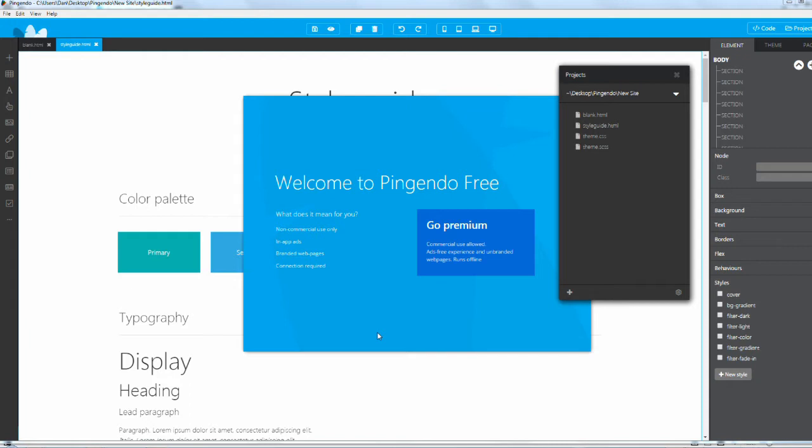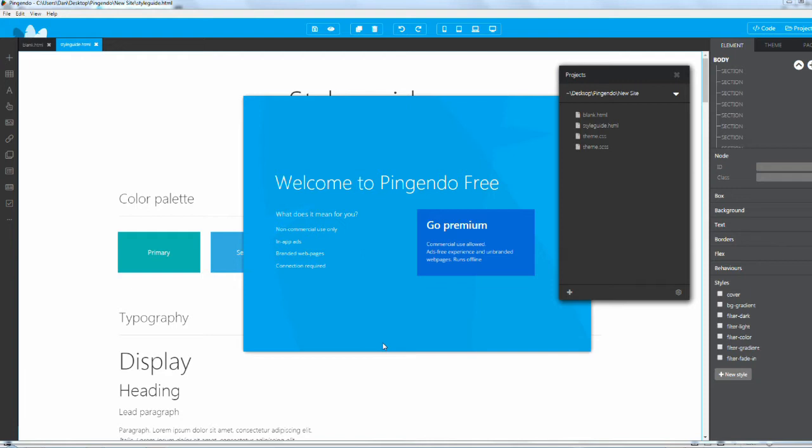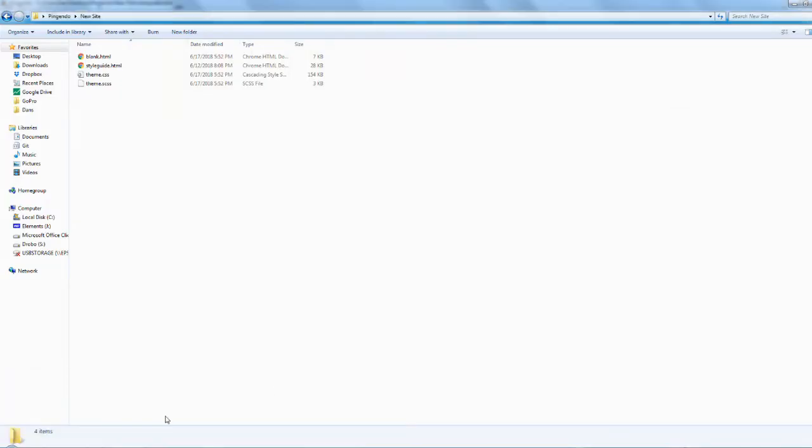Let's jump into the software. I'm going to give you a quick run-through of how easy it is to build a website. When you first open up Pingendo, you're going to get a pop-up that asks if you want to create a blank project or use one of their pre-made themes.